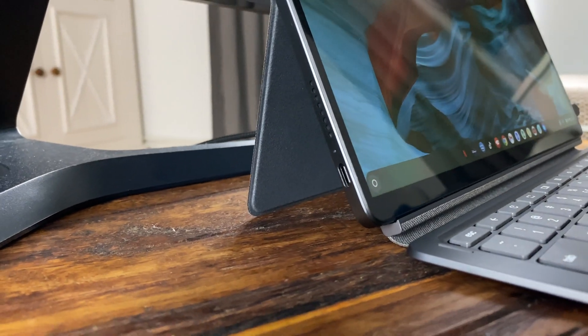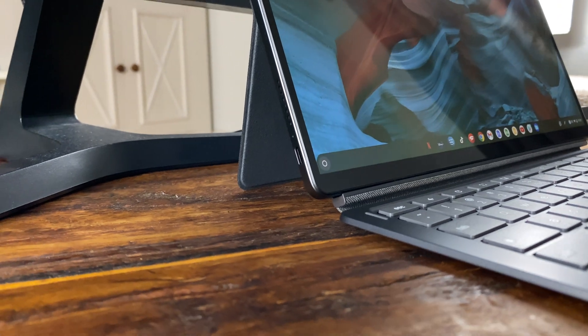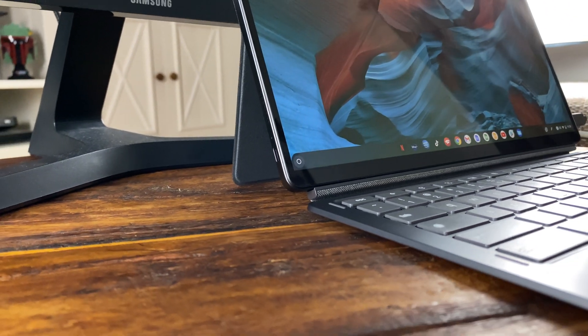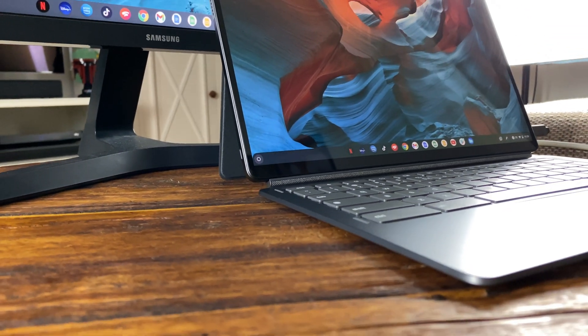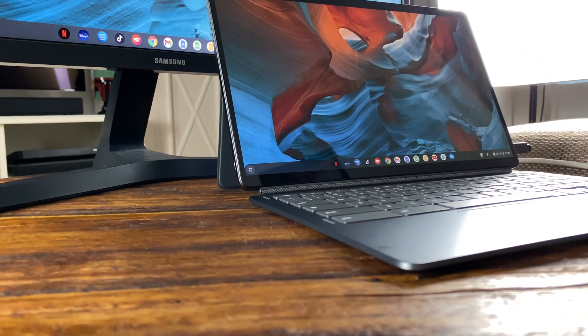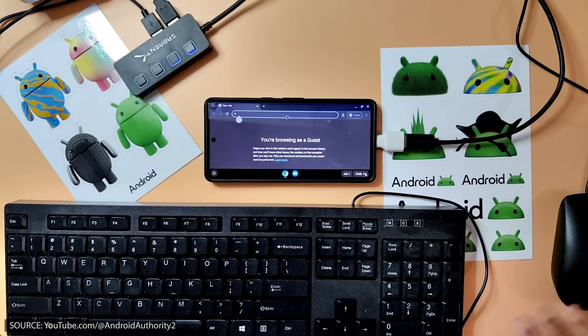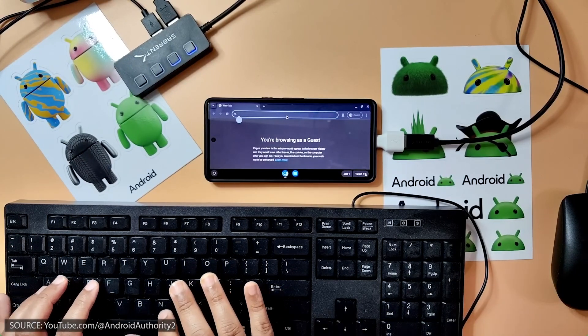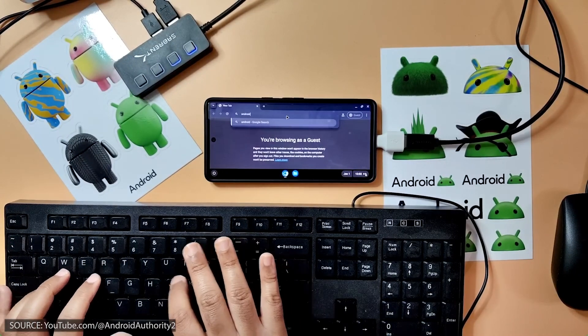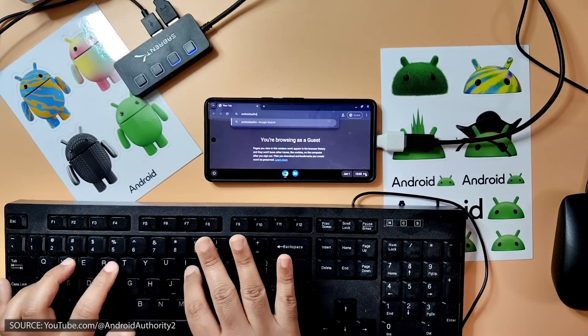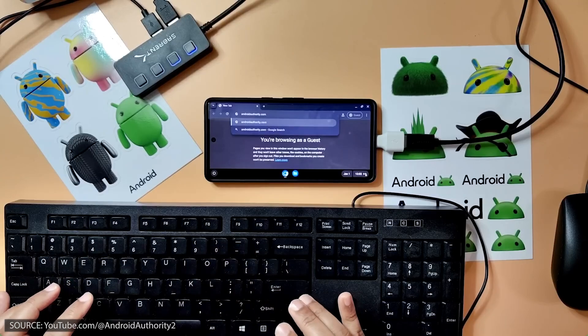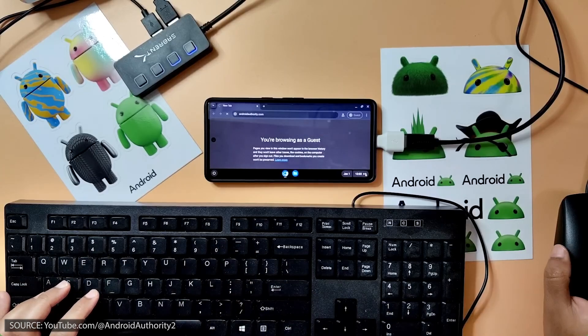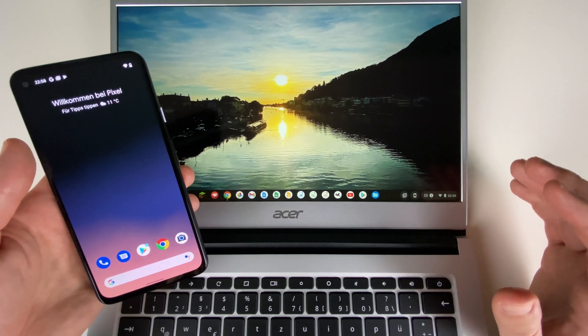I've already shown you in my video on the Lenovo IdeaPad Duet 5 Chromebook that the move from Chrome OS to the smartphone would be a real game changer. And this tech demo now shows that Chrome OS is indeed possible on smartphones and may soon be upon us, even if Google emphasizes that this was just an experiment for now.